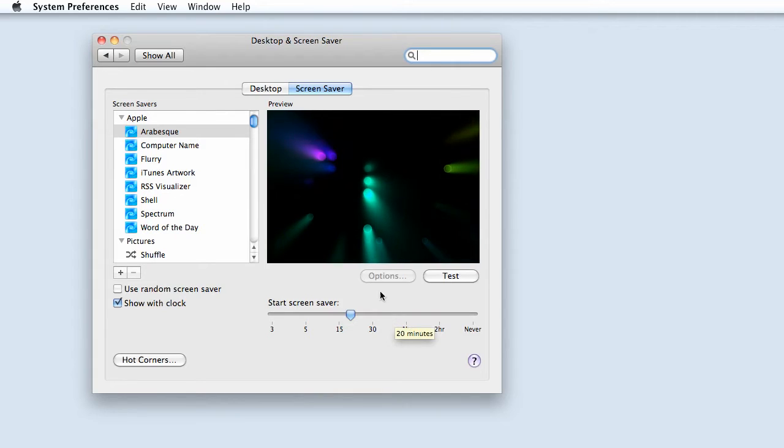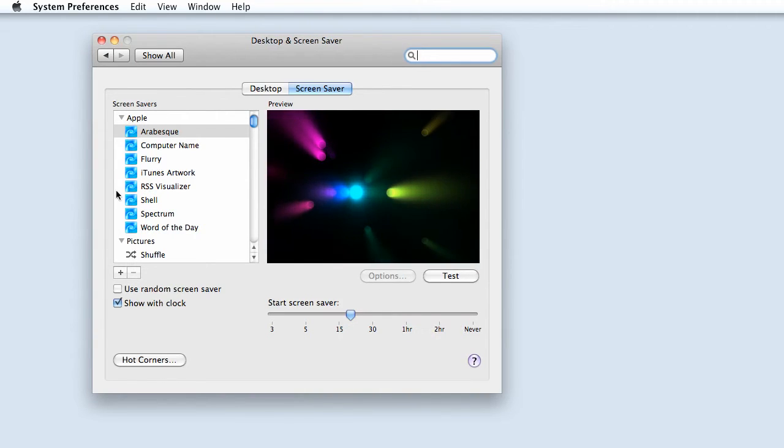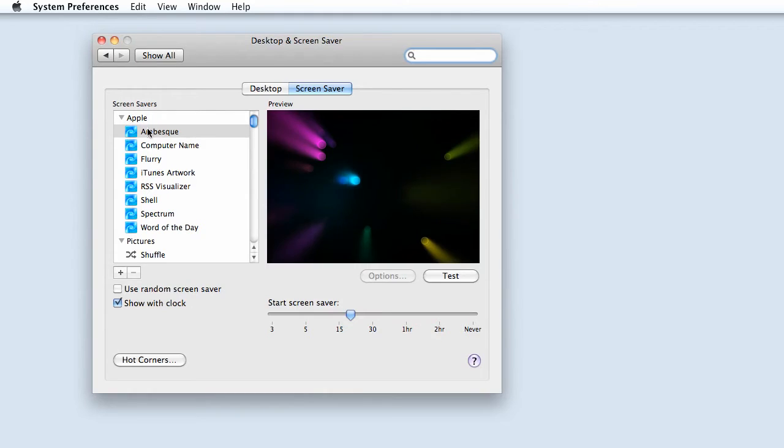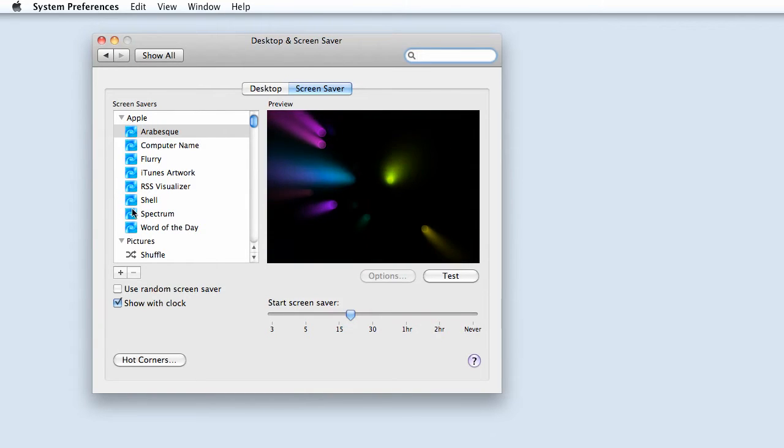Your options for the screensaver are in the left-hand pane. Several of them come built in to Mac OS X.